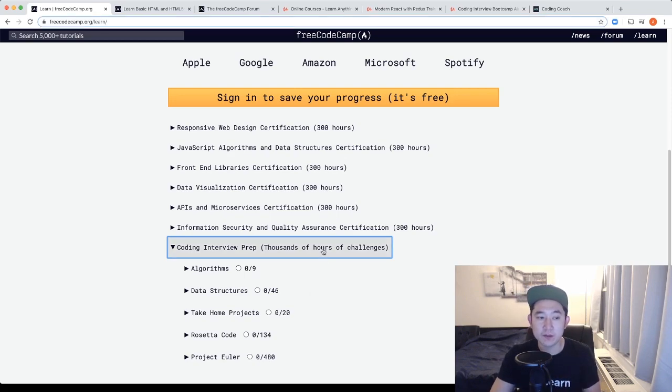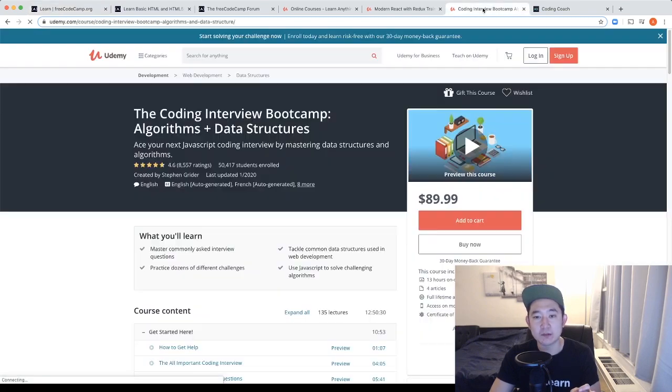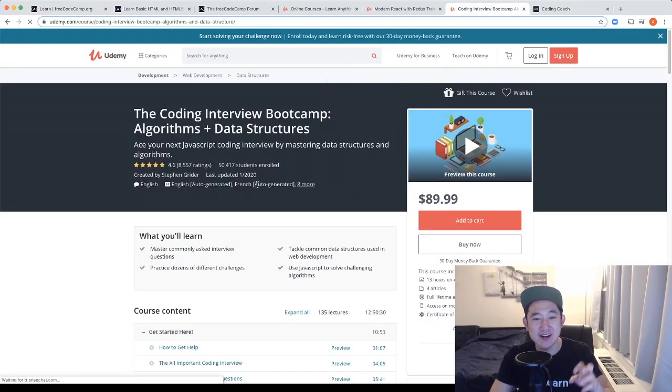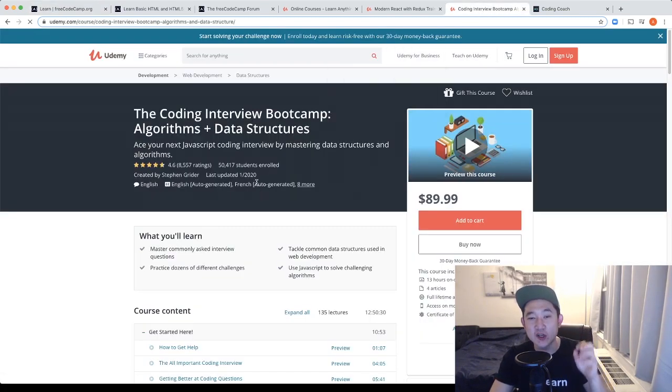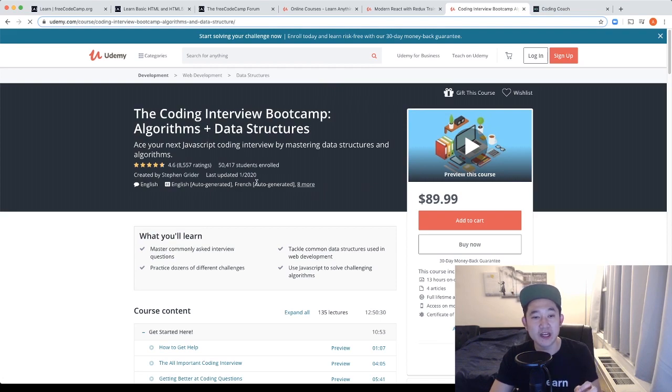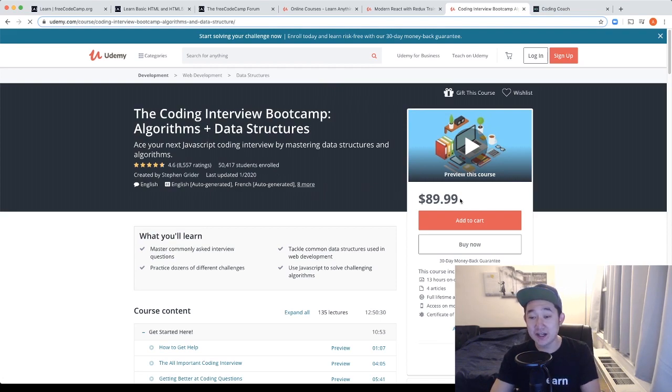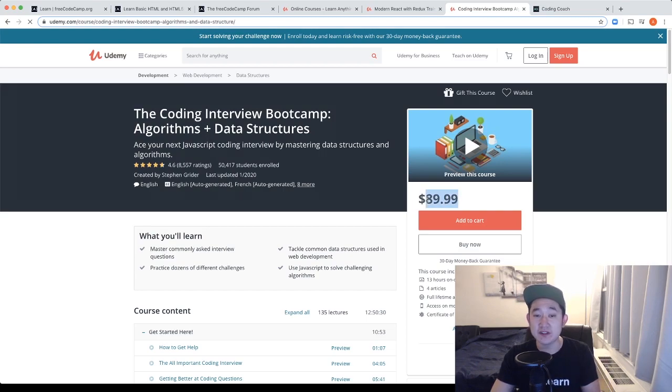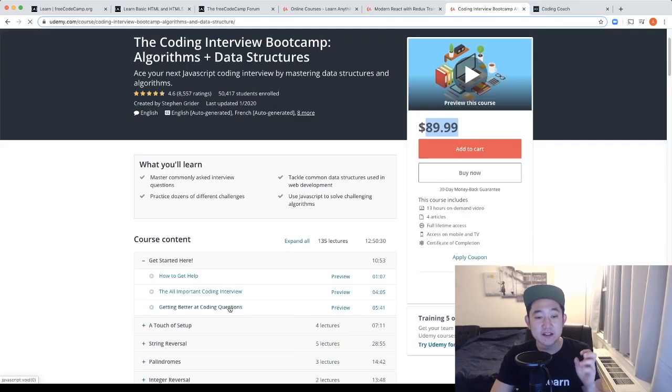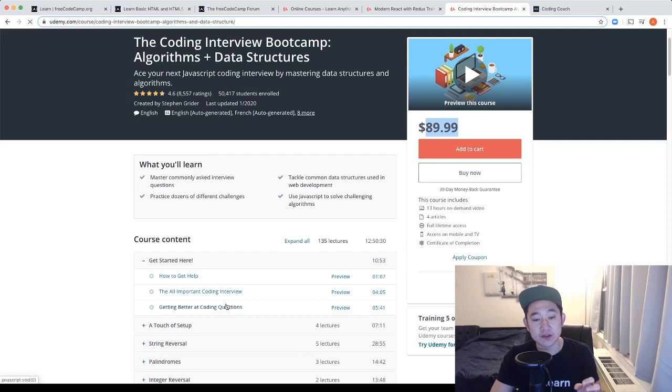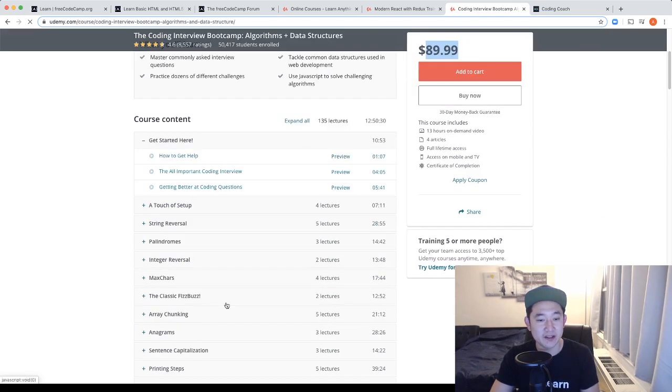If you're willing to spend a little bit of money on a course, I would recommend once again Steven Greider's course on the coding interview bootcamp algorithms and data structures. Wait for a lower price. It should be around $10 to $15 during promotions. He does a great job of doing these algorithm questions in a very, very understandable way.